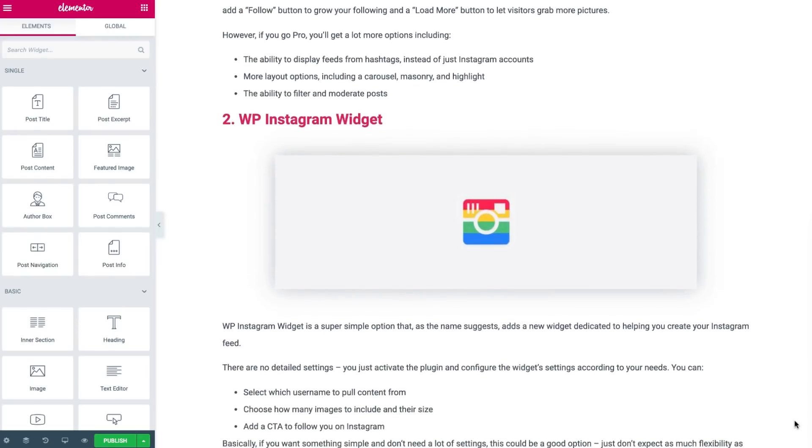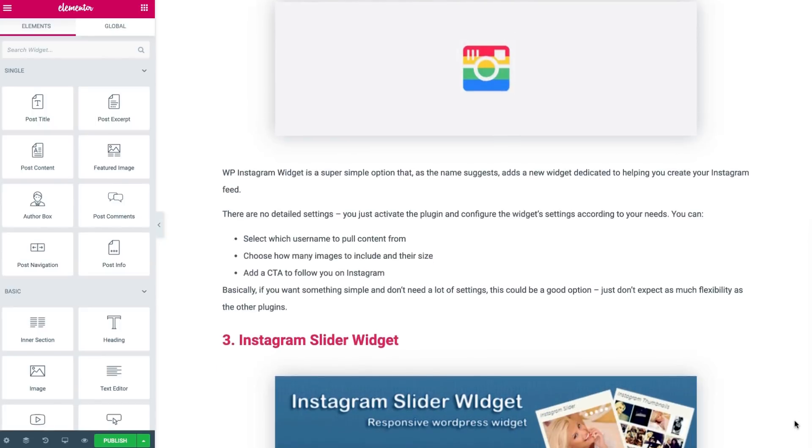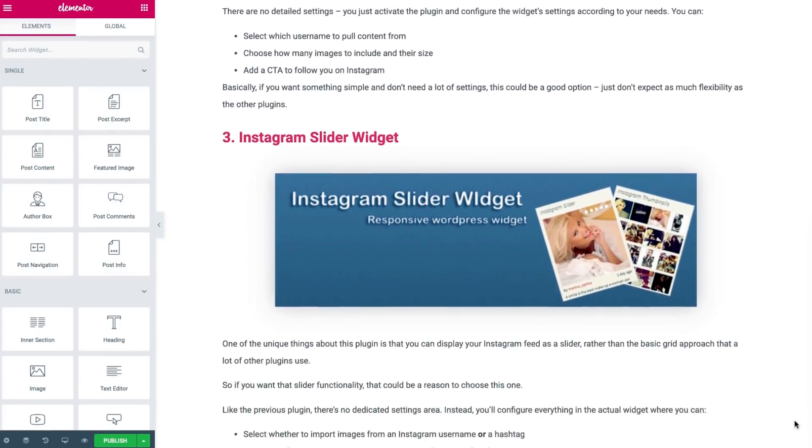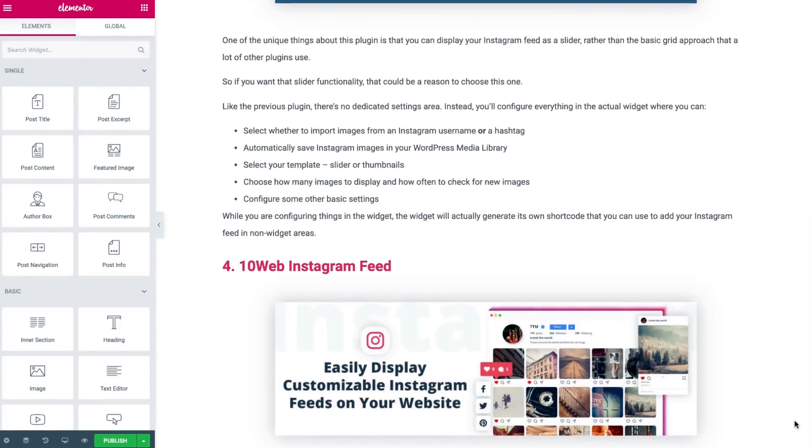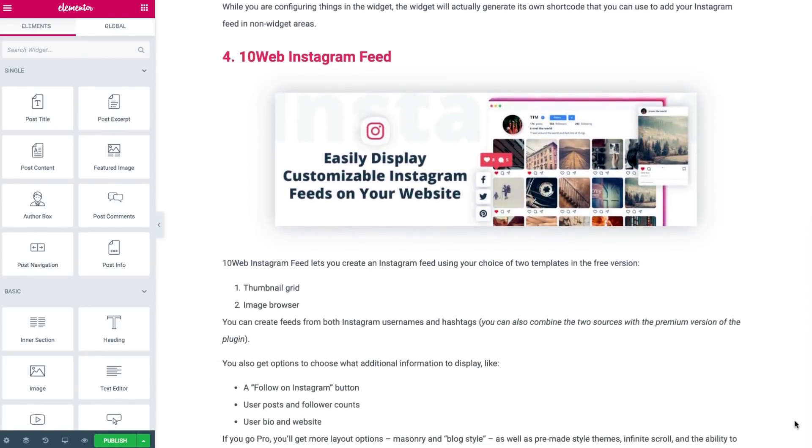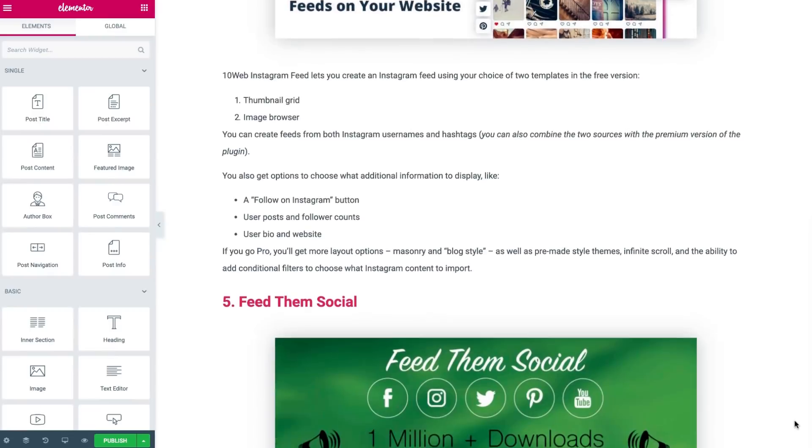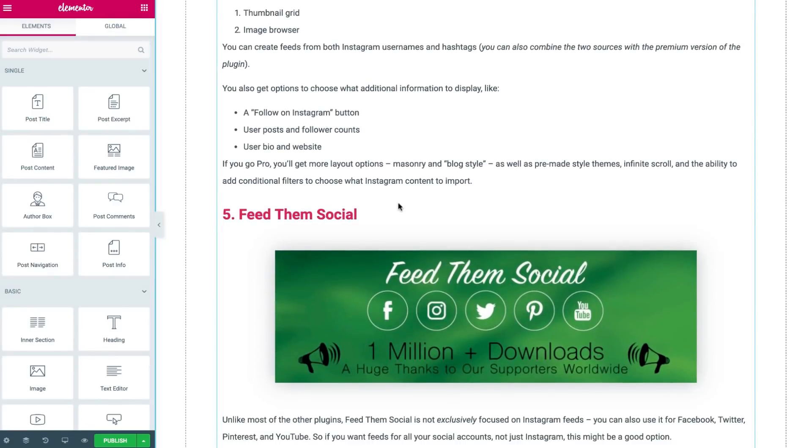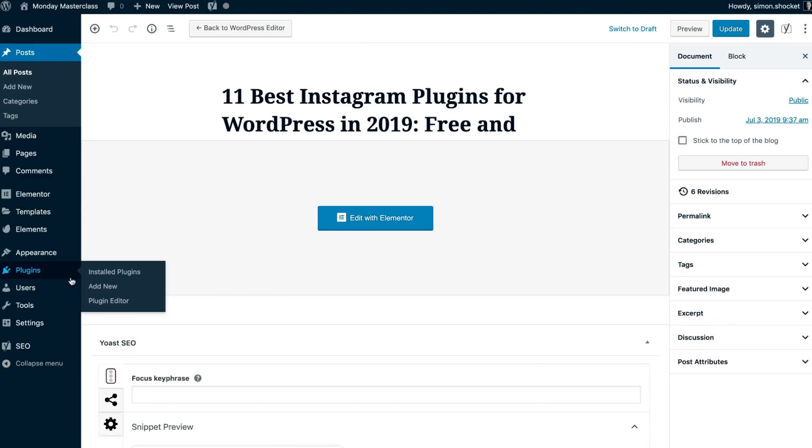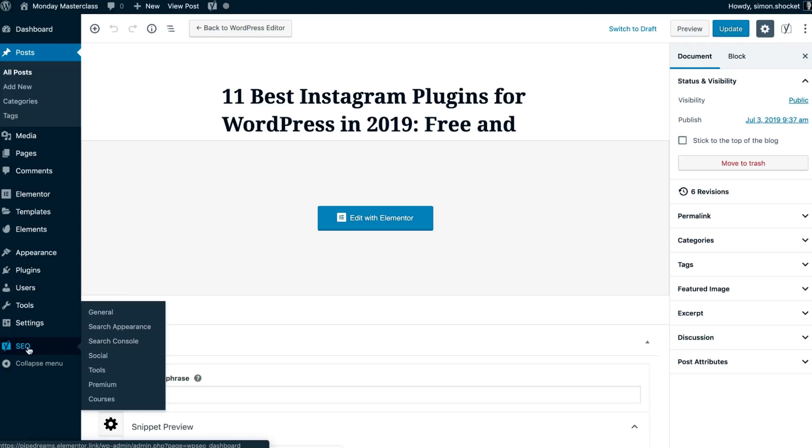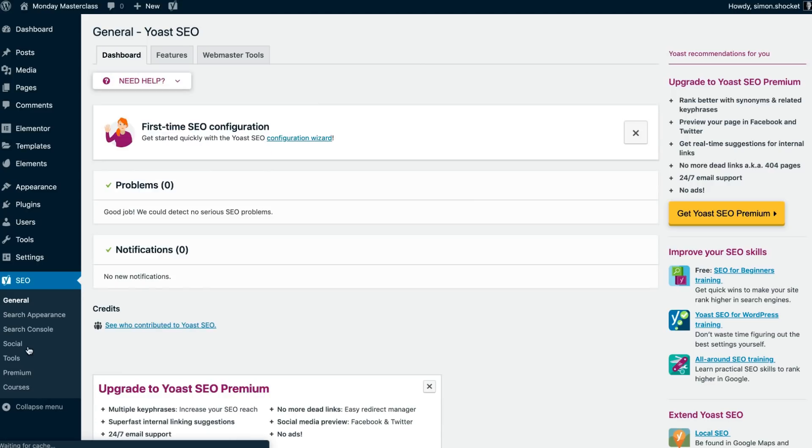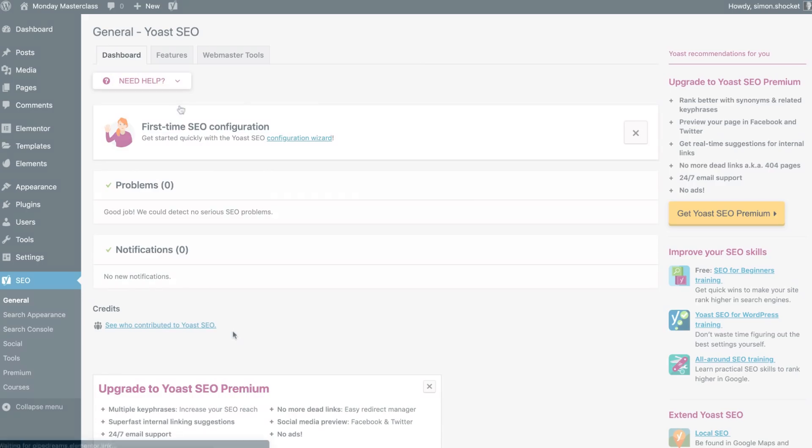Now, with our performance optimized, we can move on to the next part of our on-page SEO workflow, snippet optimization. We're going to go back to the WordPress dashboard, where I've already installed and activated the free Yoast SEO plugin, which we find very useful.